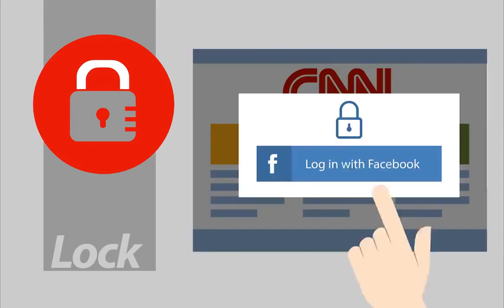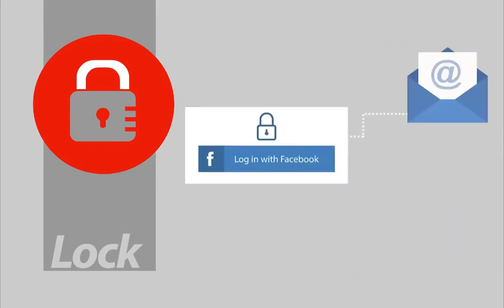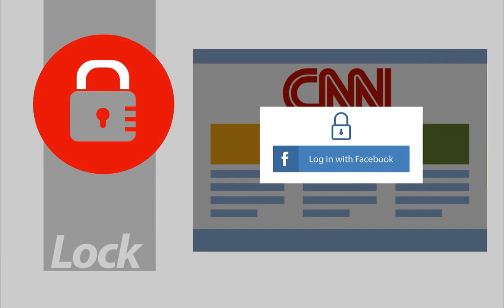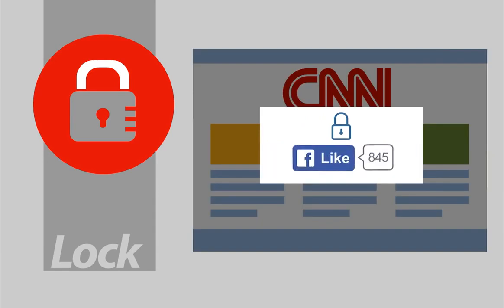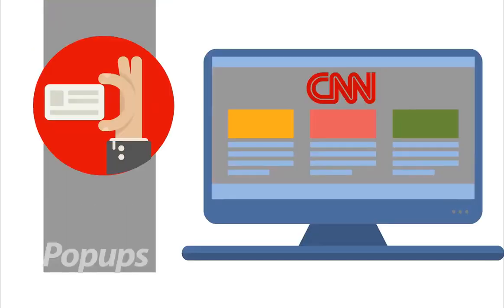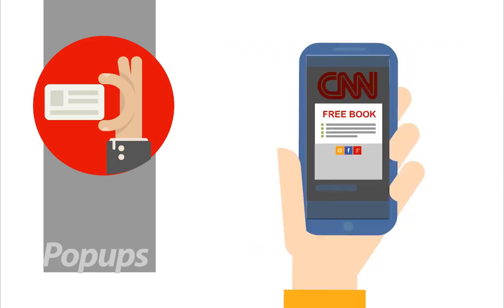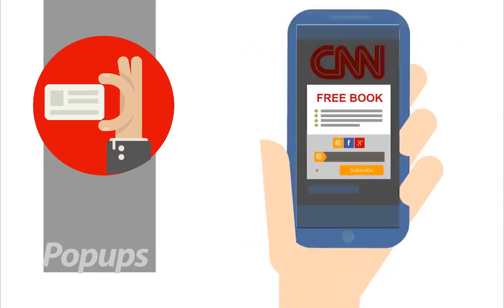It can lock any site. For example, lock the content on CNN until the visitors log in on Facebook. This puts their email in your autoresponder list instantly and allows you to send Facebook notifications, or you can require that they like your Facebook page before the content is revealed, and that is very powerful.